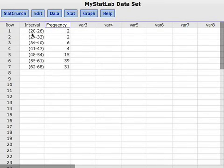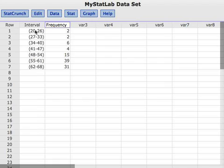In order to get summary statistics from a data set where we have a frequency distribution, the first thing we need is a column with the limits. Now, it looks like this interval column are the limits, but unfortunately, it doesn't actually work in StatCrunch.